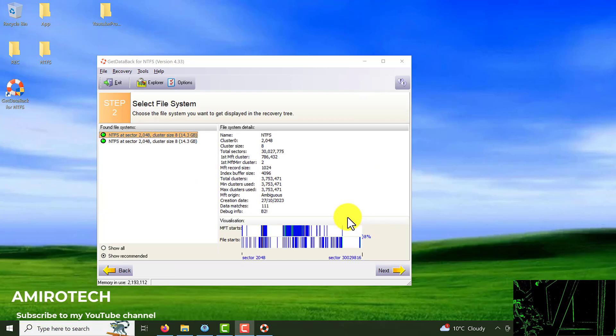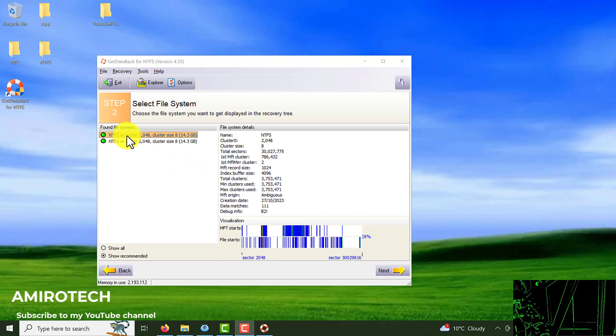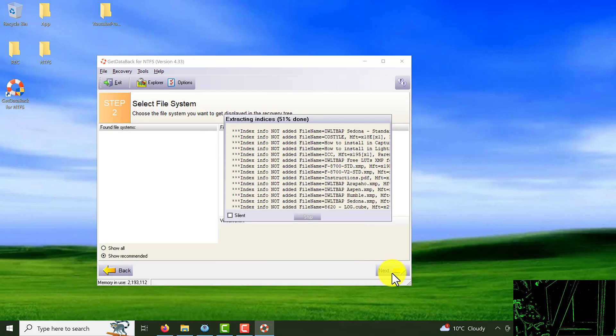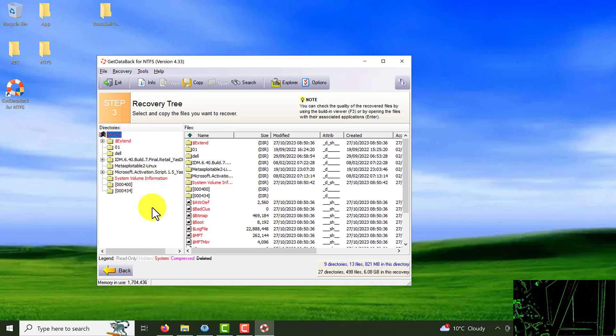After that process is finished we could see the step 2. Choose the first one NTFS sector and click on the next. As you can see this shows me all the thing, all the folder and file is founded from my hard drive I lost.